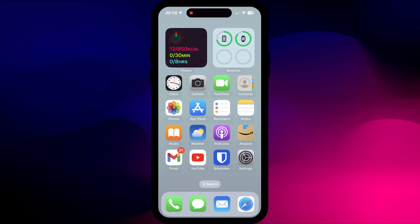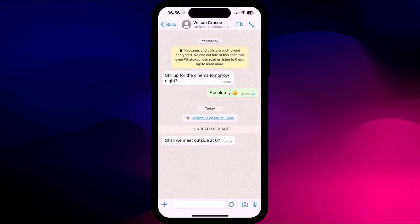When you receive a message from a person in a locked chat, the content of the message and the person's name will be removed from the notification. Tapping the notification will trigger Face or Touch ID and will open your chat session.